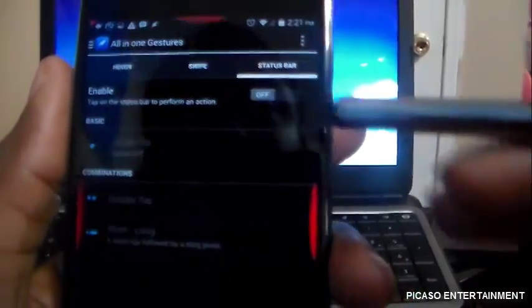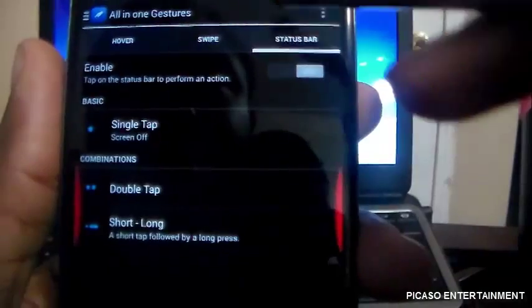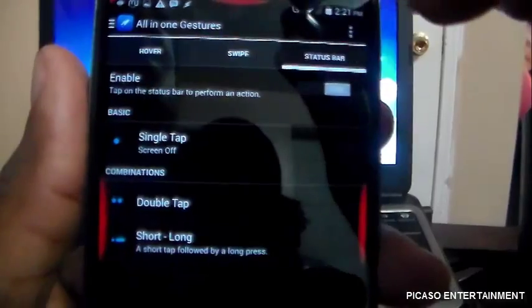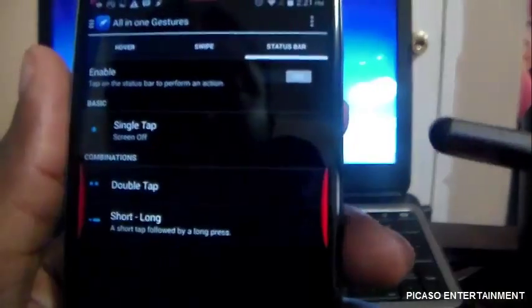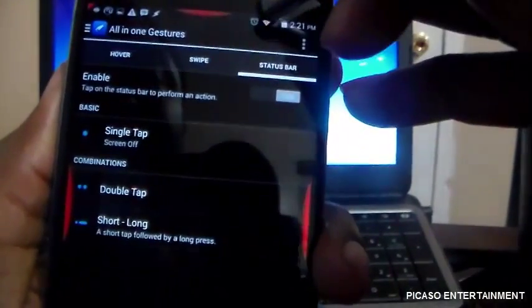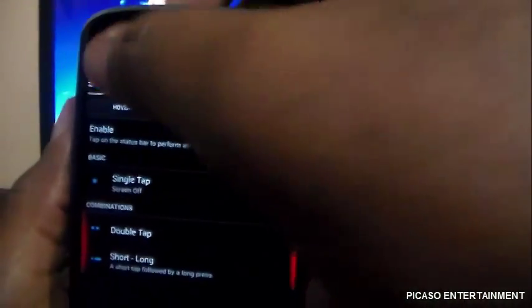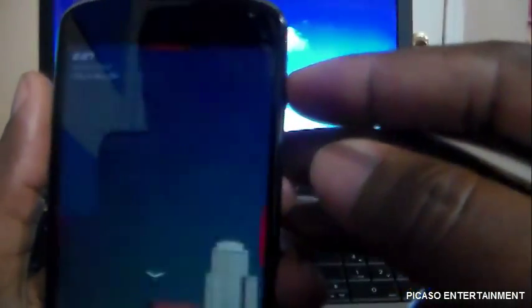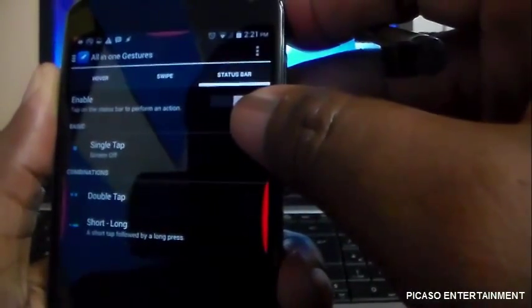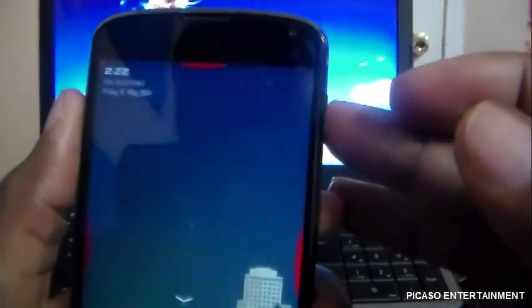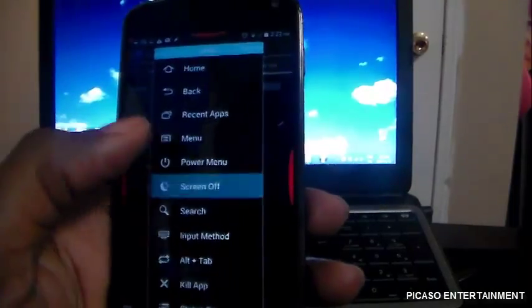The Status Bar section lets you tap the status bar to perform actions. I always hide my status bar, but I'll try it — single tap to turn off the screen. I tapped several times and nothing was working. Then I realized I had nothing selected for the single tap action — nothing was assigned. Once I selected screen off for single tap, I tapped it and the screen turned off. There we go!